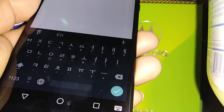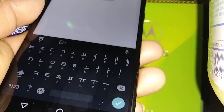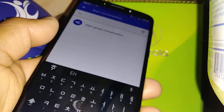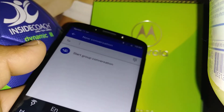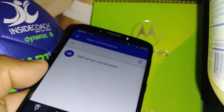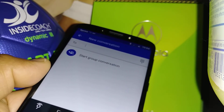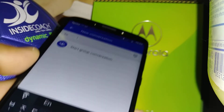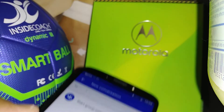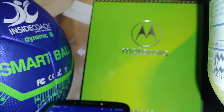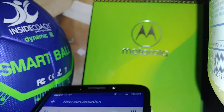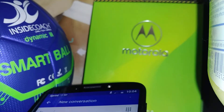That's how to set up the Korean keyboard on the Moto G6 Play from Sprint, Boost, and any other Motorola. Let me know in the comments if you have any questions.